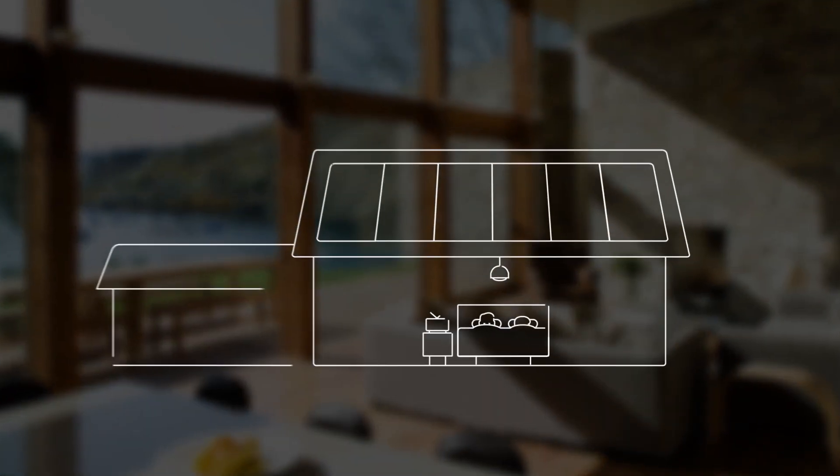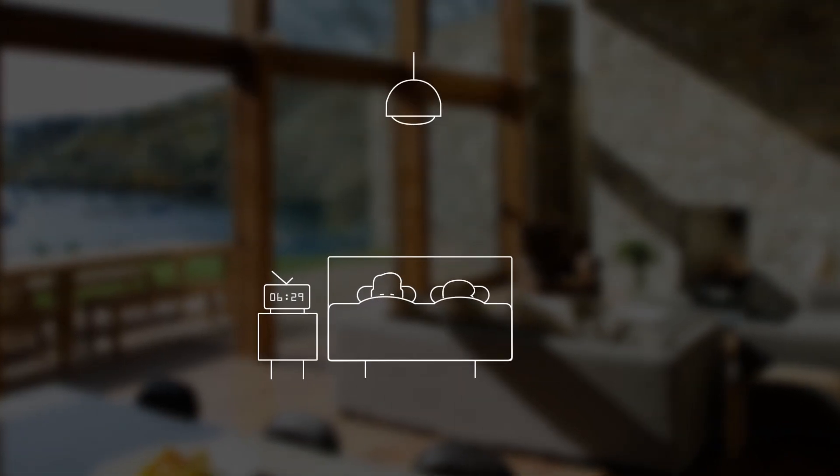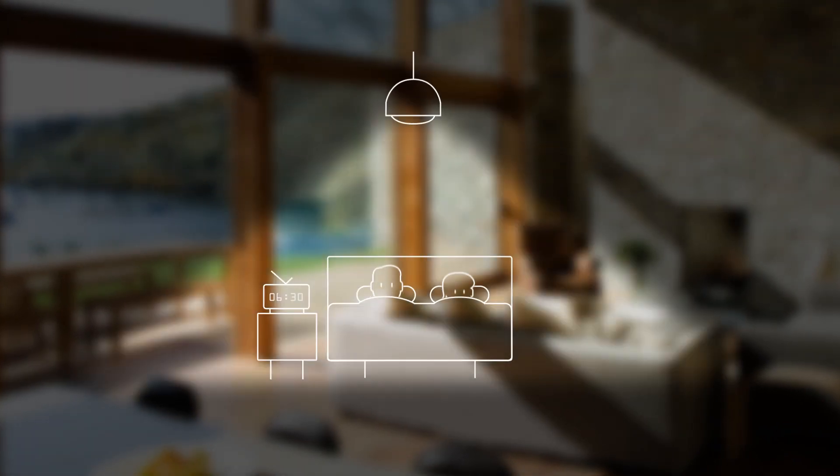Typically, this is what the electricity use for a four-person household looks like over the course of the day.